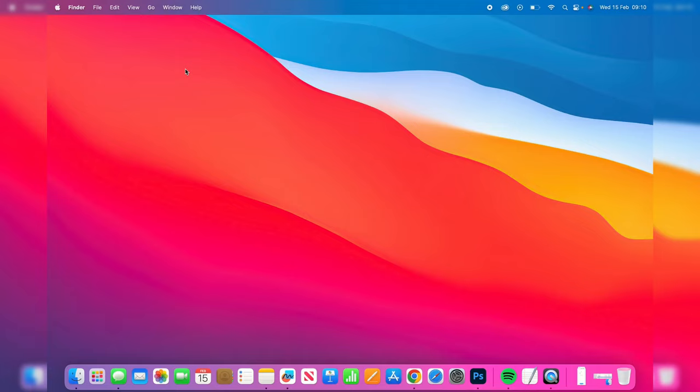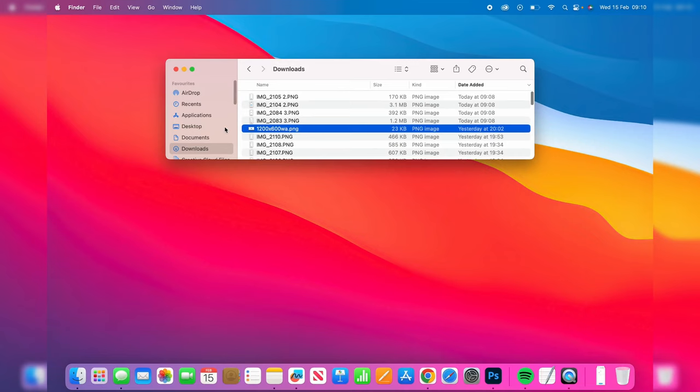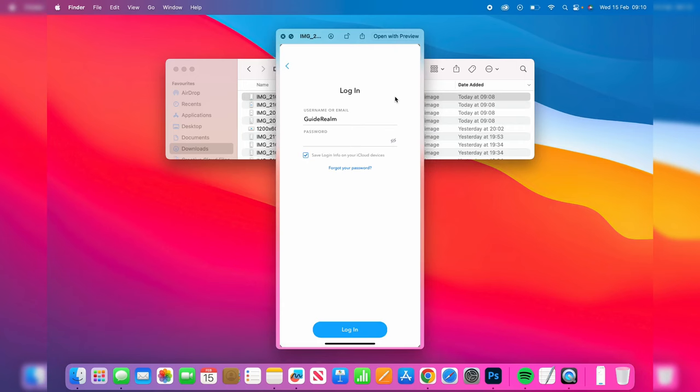To find the photos that you just AirDropped from your iPhone to your Mac, open up your Finder and go into your downloads. Here they are, these are the four photos which I just transferred at 9:08.